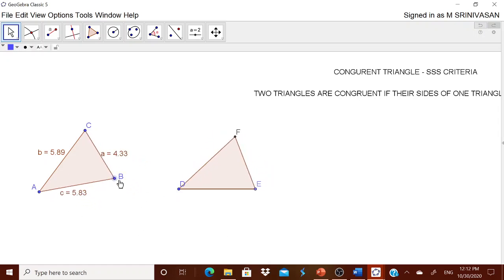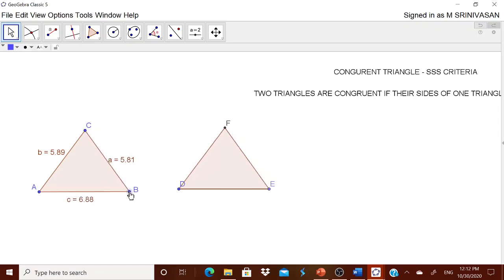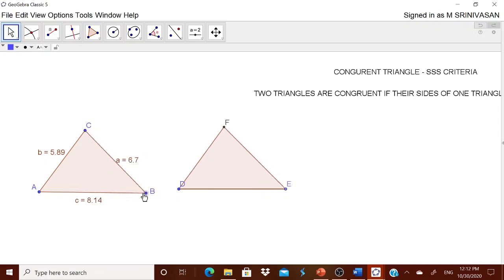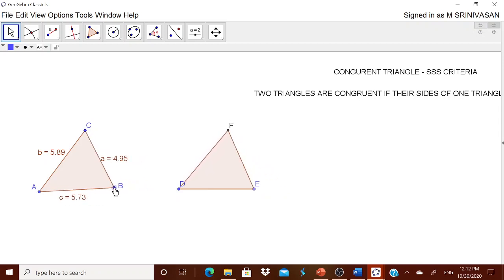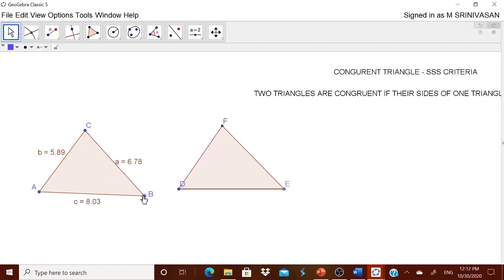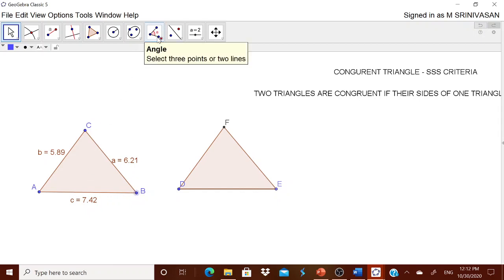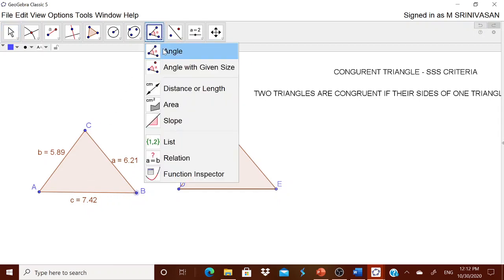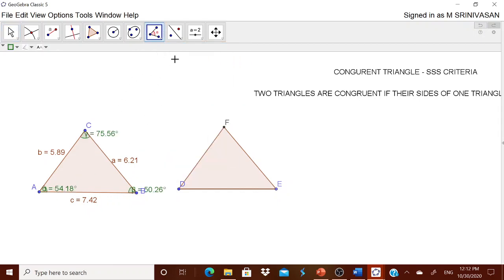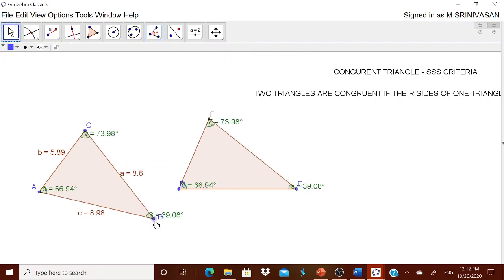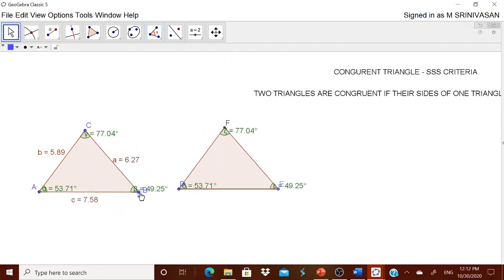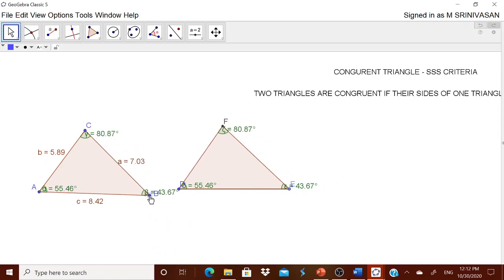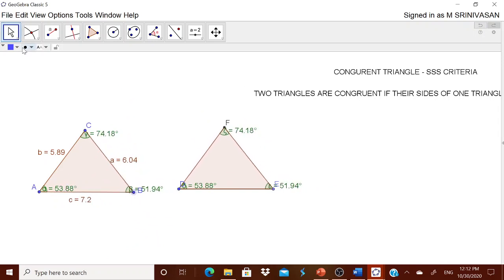Now when you move the first triangle, the second one moves accordingly. You can see these two triangles are congruent. To show the angles, go to the Angle tool and click on each triangle. The angles are displayed and are equal — when you drag the triangle, the angles remain totally equal.